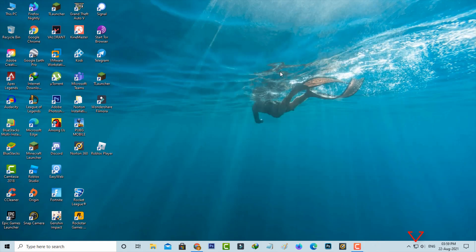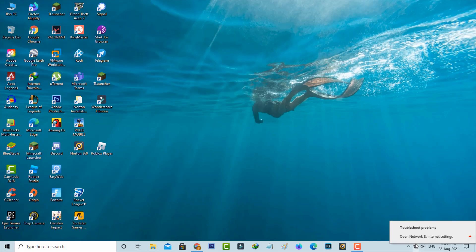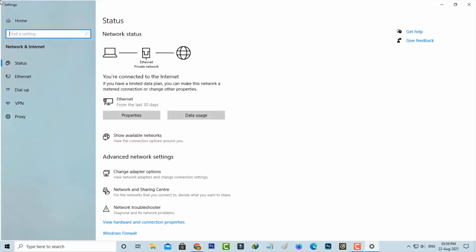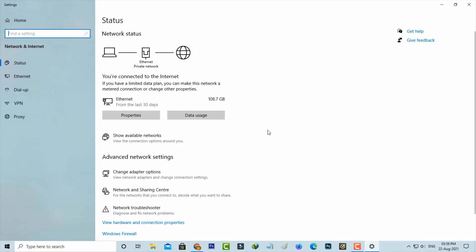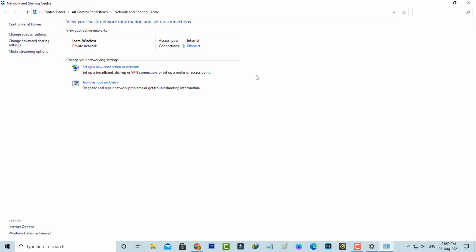Then right click on your network icon and go to Open Network and Internet Settings. Here you can click to access Network and Sharing Center. I am using the internet connection via my Ethernet cable and it shows the Ethernet adapter, so just click to open it.